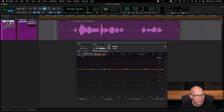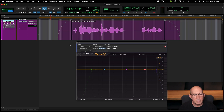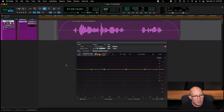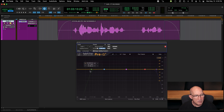I pulled up my favorite EQ, which happens to be the FabFilter Pro Q3, but you definitely don't need to use that. The EQ that comes with Pro Tools is very good. Really any EQ that gives you this kind of layout should be fine. I happen to have pulled up some bands here with a five-band EQ.